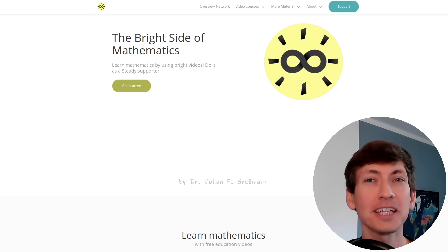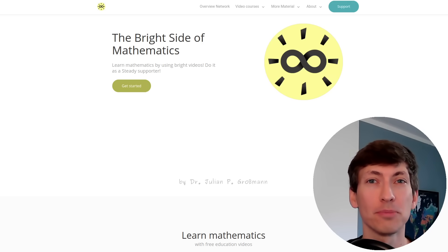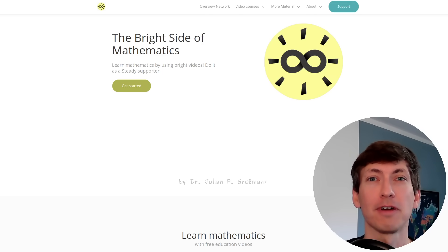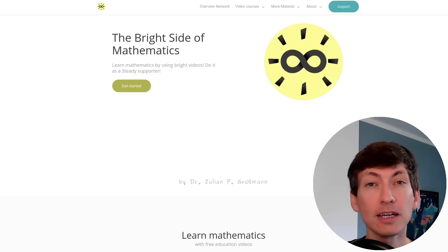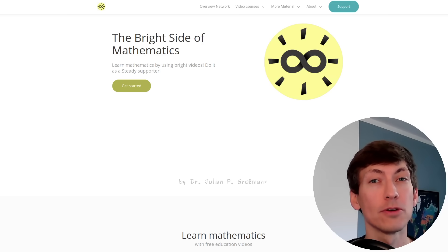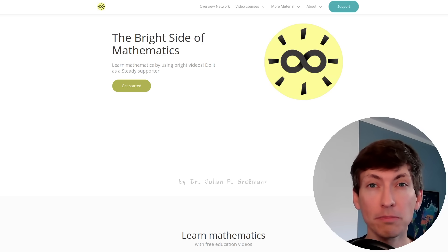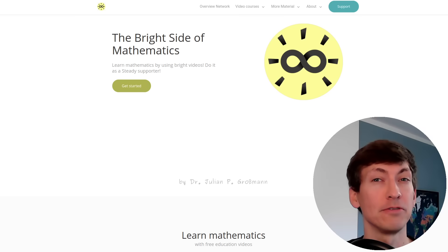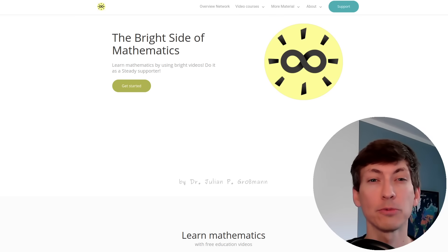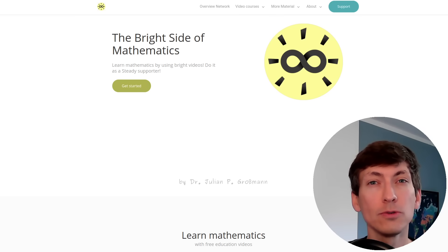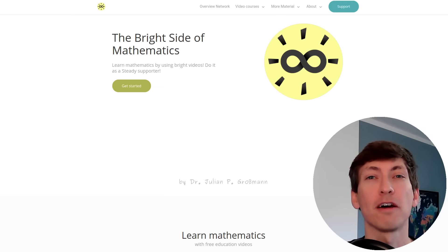Hello and welcome back to the Bright Side of Mathematics. In this video I want to show you the learning path I envisioned for my videos, which you can also use to learn mathematics.